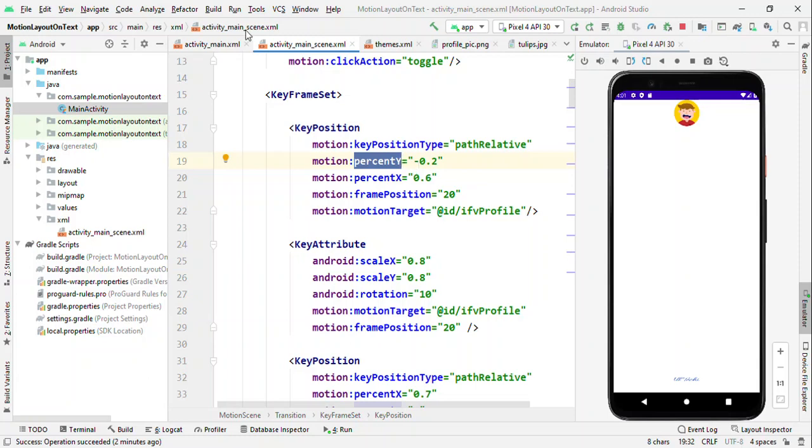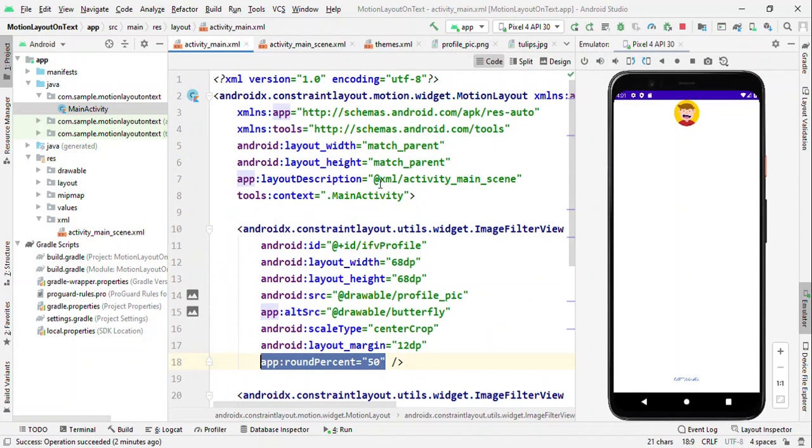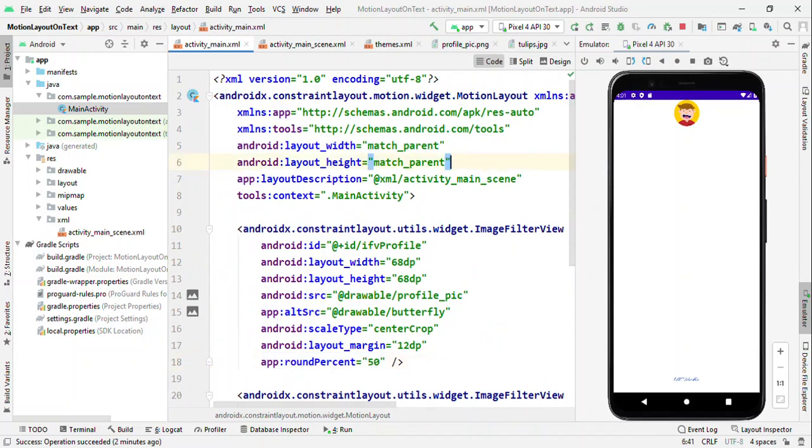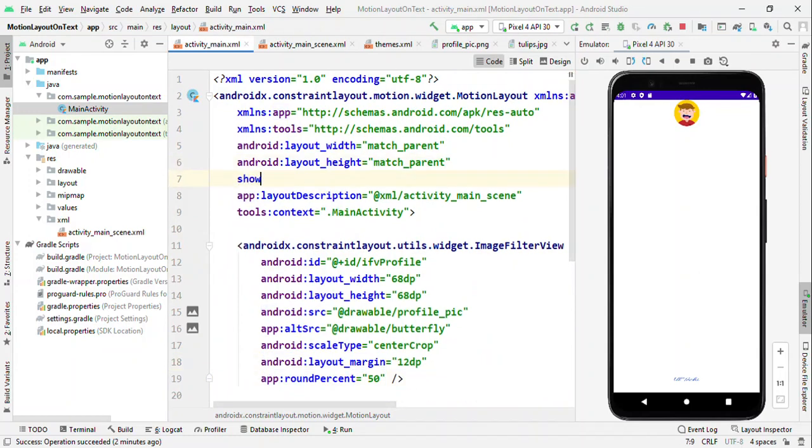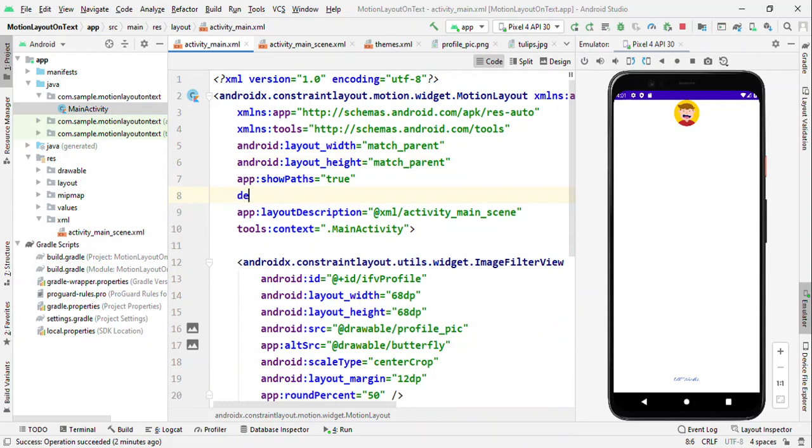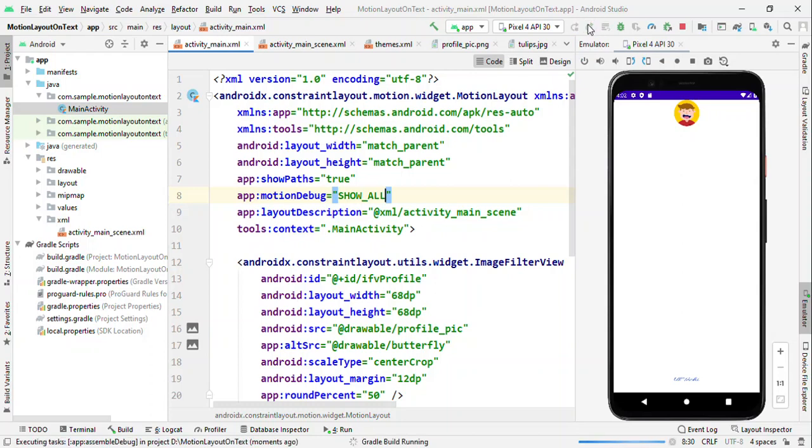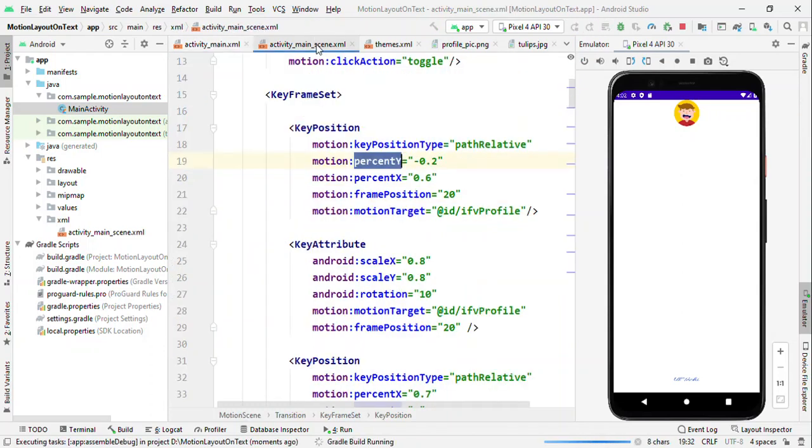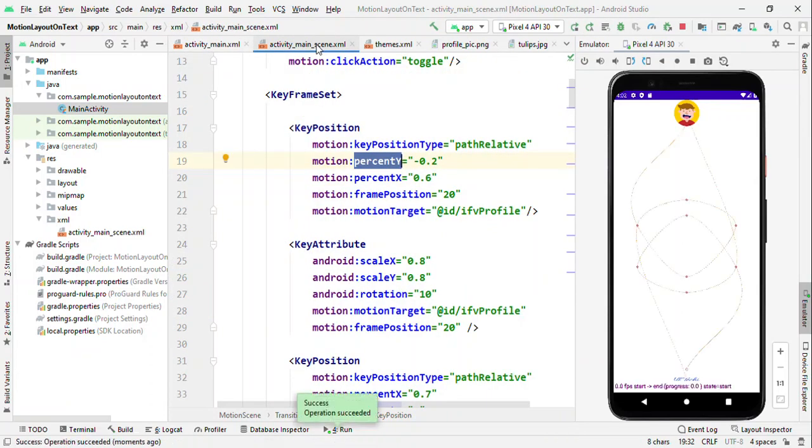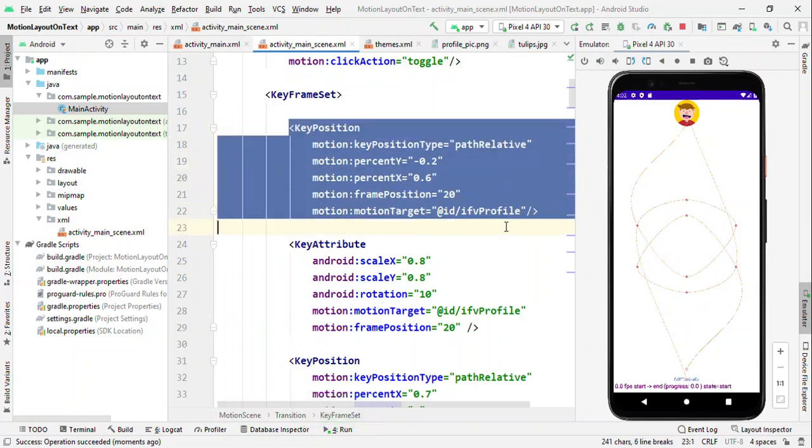Now to show this, we have a very cool feature offered by MotionLayout. You can say like show path true and also debug this by giving show all. Now let me run this. Now you can see the path followed during the animation and for this key position, whatever dots which you are seeing on screen, they are all key positions.